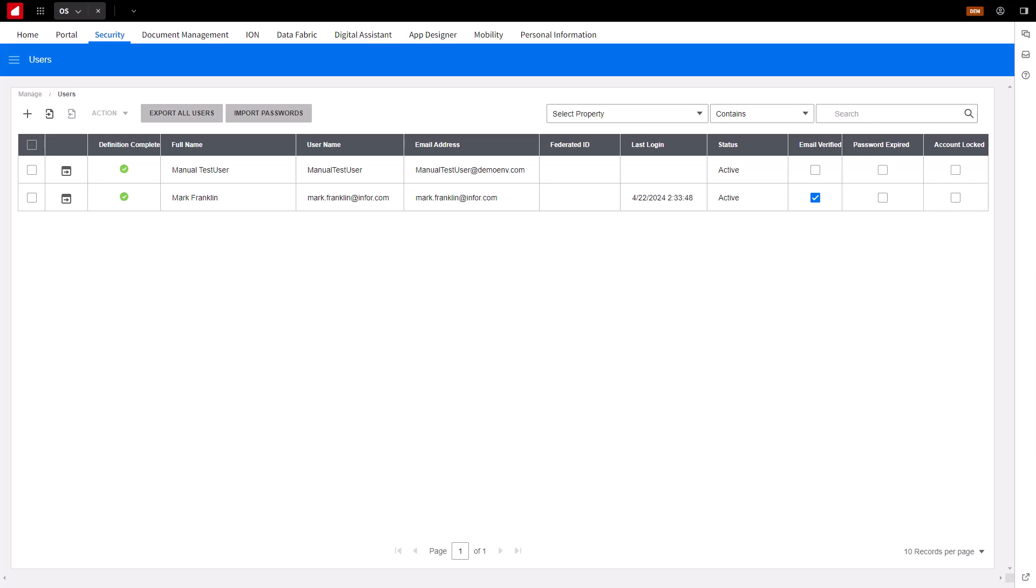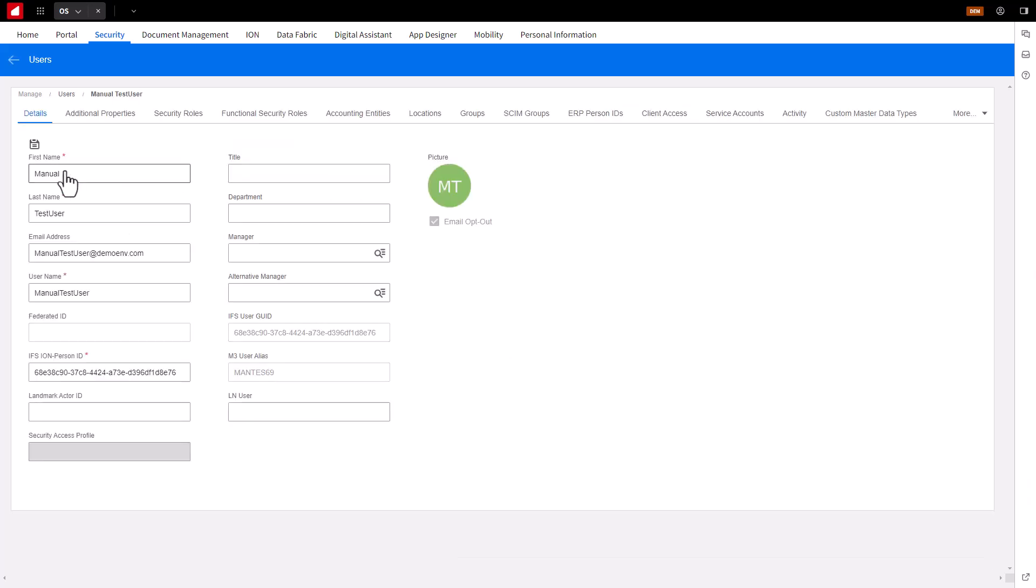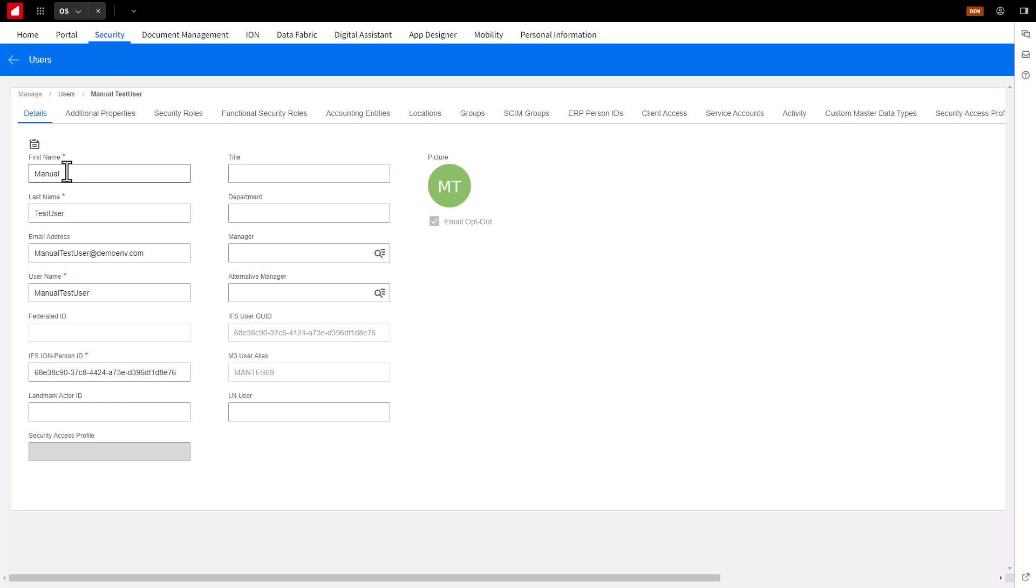Click on the User Details button and fill in any additional information as needed, like Title or Department. Note, if you want the end user to eventually be configured with SSO or single sign-on, with an IDP or Identity Provider, you should also add a value to the Federated ID field to be used as your User Identifier.